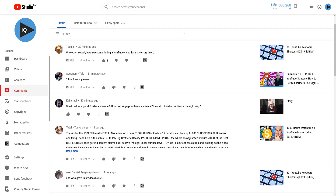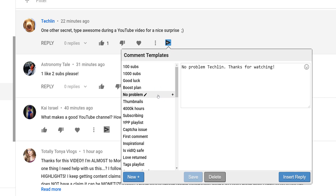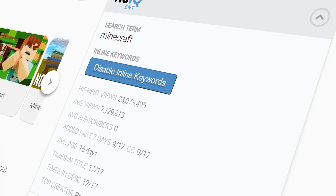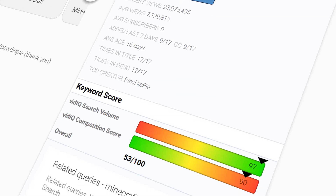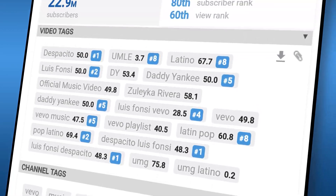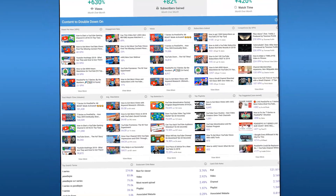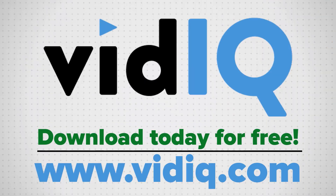vidIQ has a cool little tool that allows you to create comment templates, so instead of typing the same response out many times to the same question or comment, you can do a couple of clicks and it automatically places it in for you — saves me tons of time every single day. That tool is part of the vidIQ Chrome extension, which allows you to research YouTube, analyze every single video on the platform, audit your own YouTube channel, and take actual steps to help grow that channel. vidIQ is free to download — there is a link in the video description.